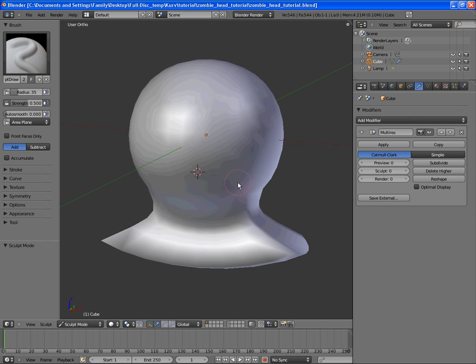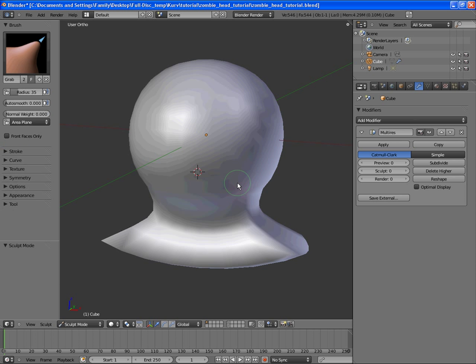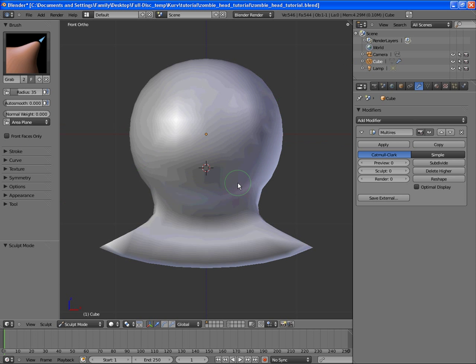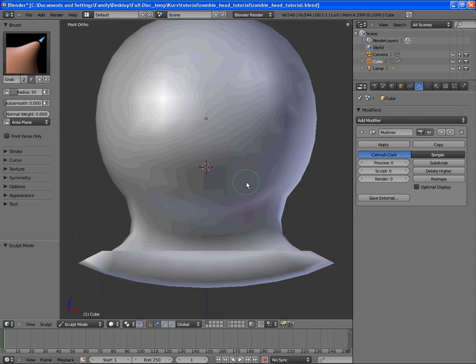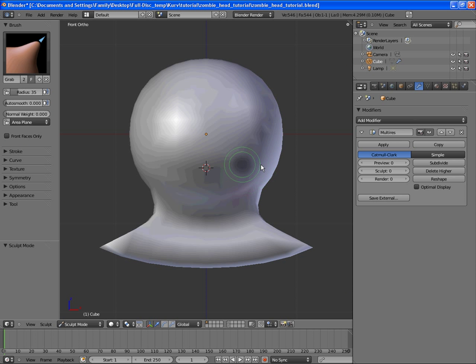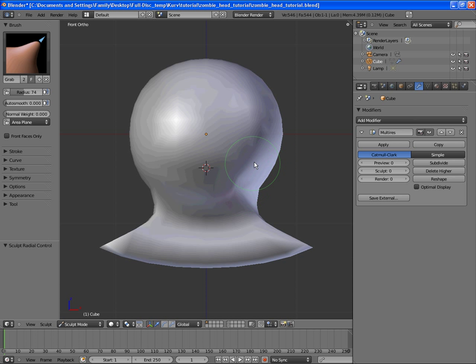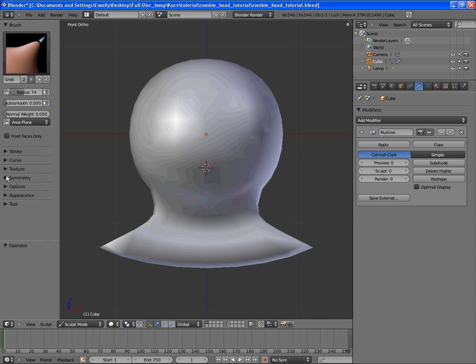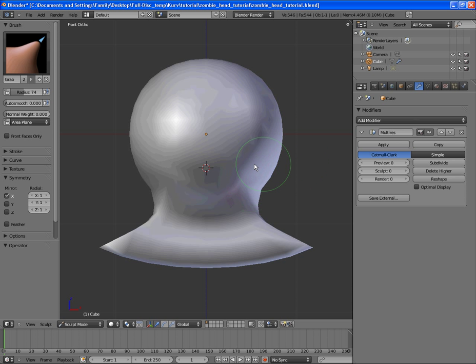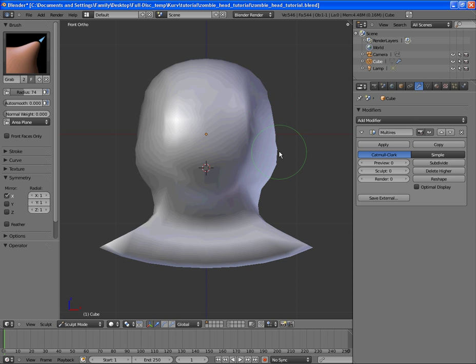Okay, so let's get to sculpting him, sculpting in the basic details. I'm going to use my grab brush and bring in his cheeks some here. Sorry, I need to turn back on the symmetry. Bring his grab brush and bring in his front of his cheeks here and his head back here.